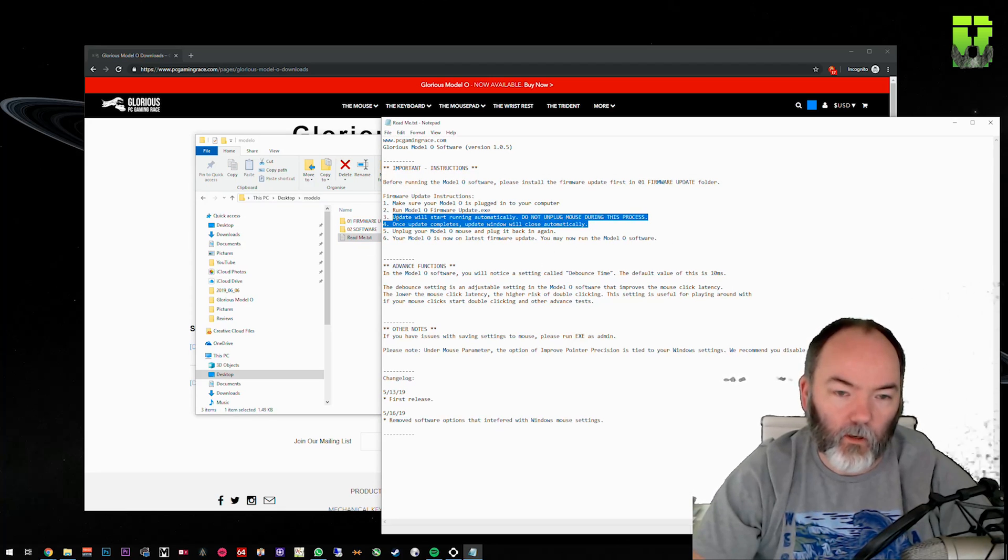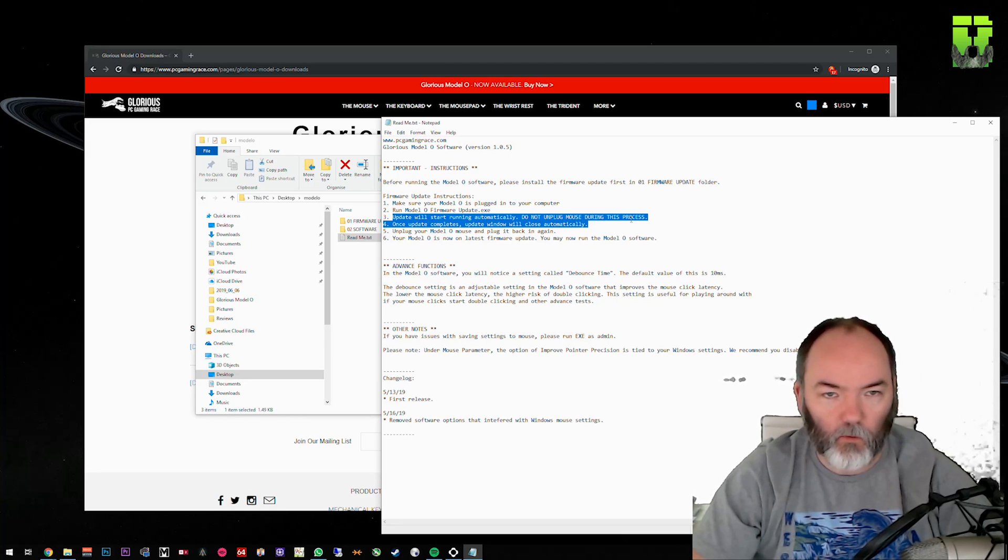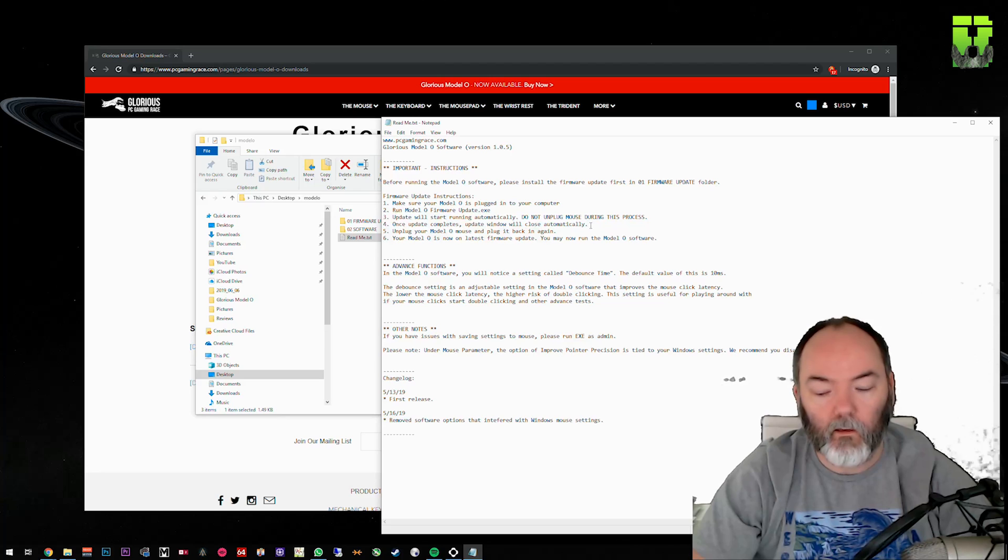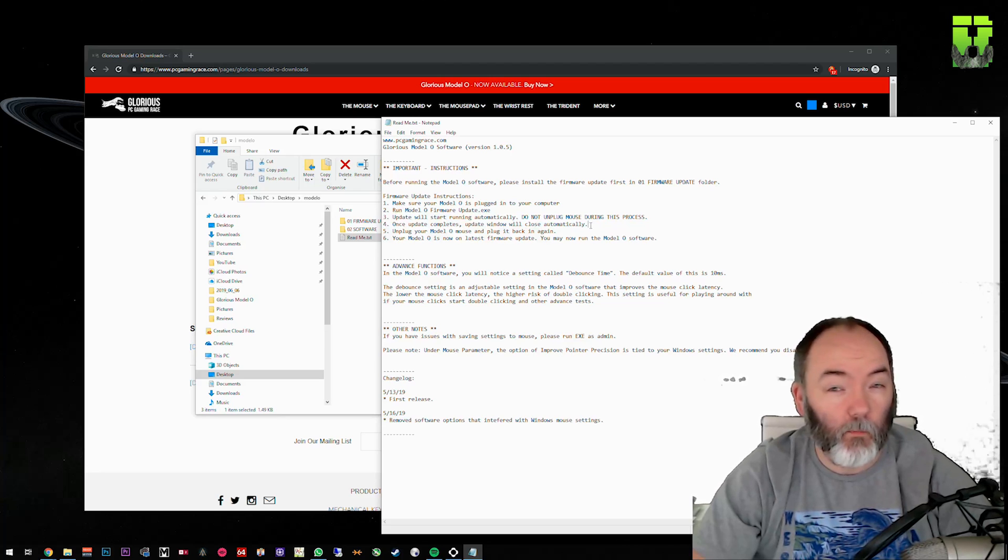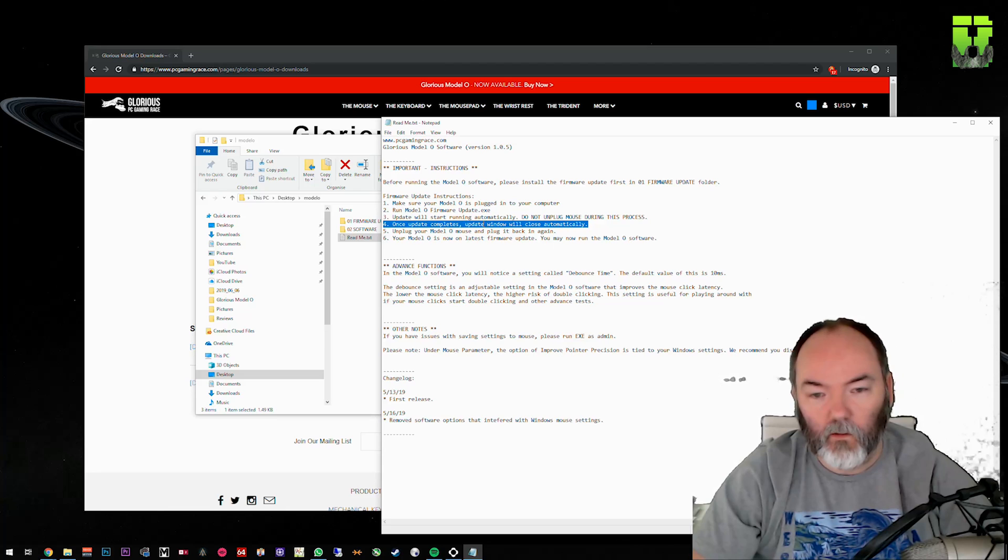So you run the software. The update will start running automatically. Do not unplug your mouse during this process. You don't unplug it when it's in the process because you will brick it, and therefore it's very difficult to recover. If you're unlucky, you probably won't be able to recover in most circumstances. Once the update completes, the update window will close.